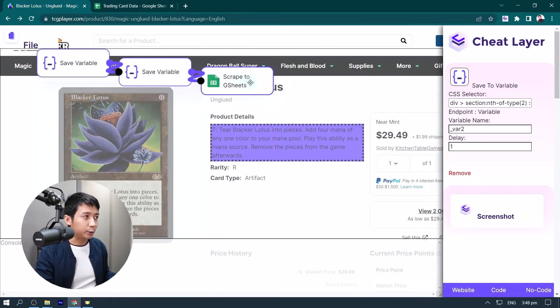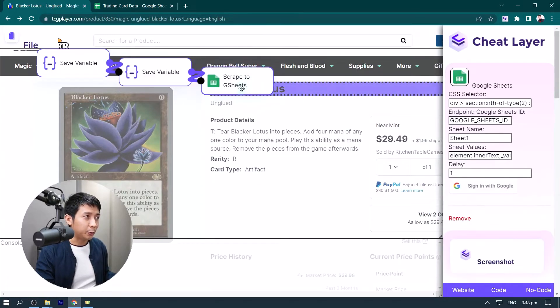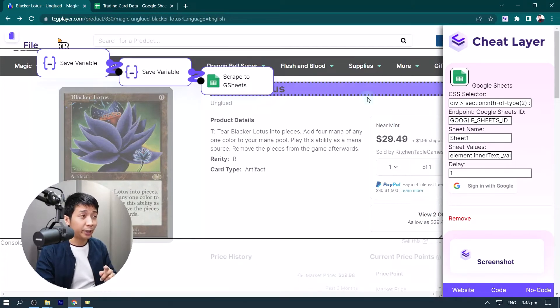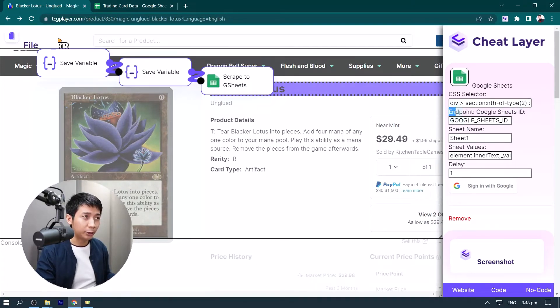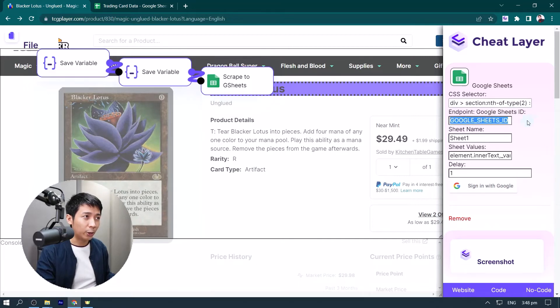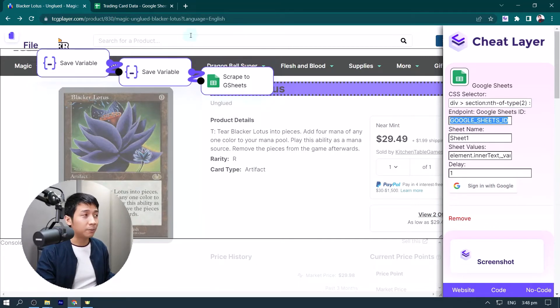Now we click scrape to G sheets, we know this is selected, and now what we want to do is, as you can see it says here, Endpoint, Google Sheets ID, we want to replace this with our URL.